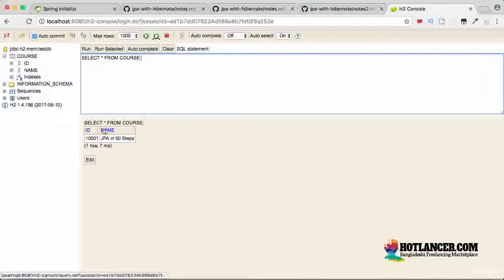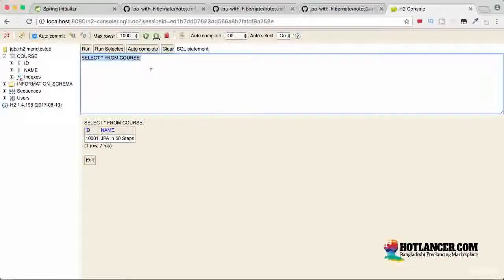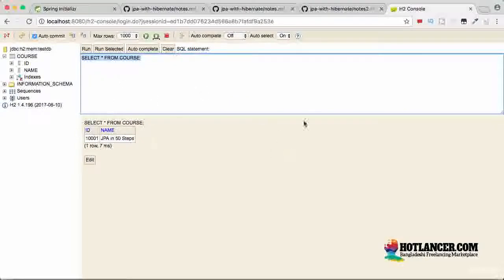This console we would be using extensively through this course. It's not just select queries. If you want to insert data or delete data and things like that, you can do that from here as well. So this is very similar to your database client.